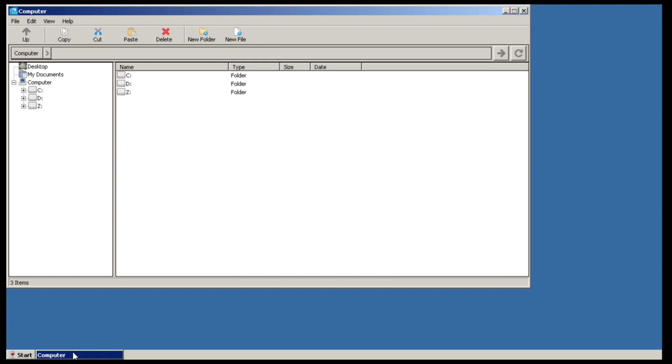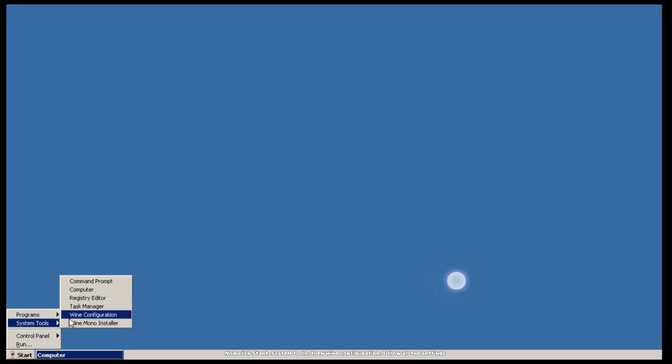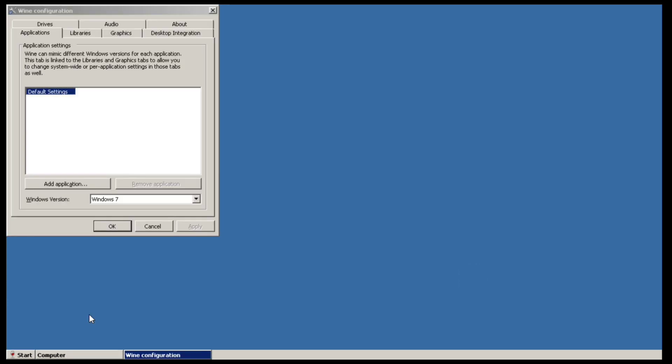Now watch carefully on this part to run this emulator perfectly. Click Start, System Tools, then Wine Configuration. Follow all the settings.